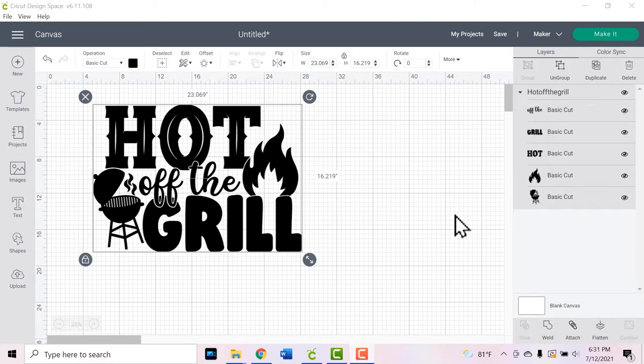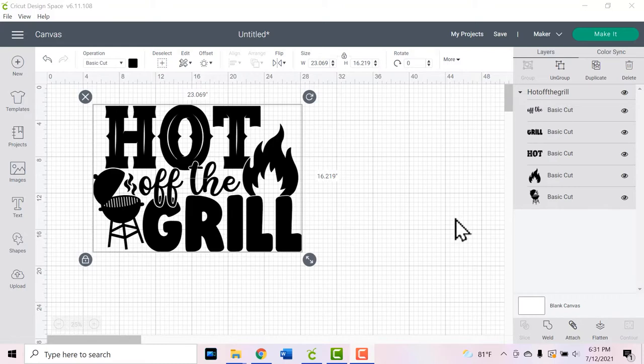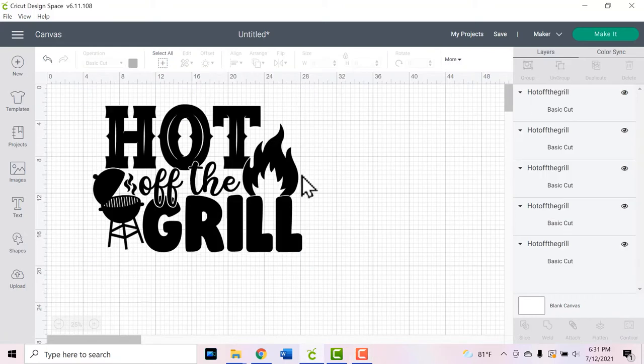To begin designing our grill apron, we need to begin with an SVG. I got this SVG from Creative Fabrica so I will link it in the description below if you're interested in using the same one. The first thing I'm going to do is ungroup this SVG so that I can make this a two-color design and make it a little bit more interesting.